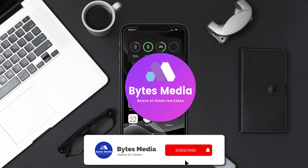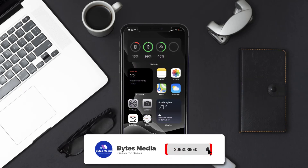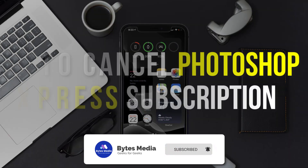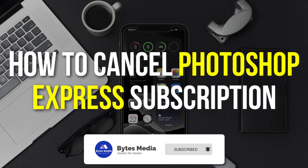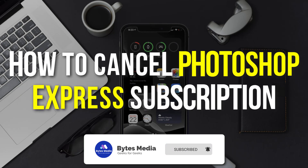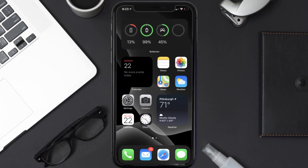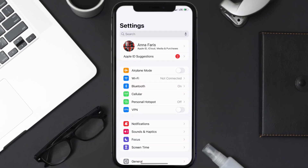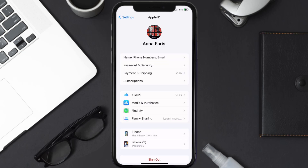Hey guys, I'm Anna and today I'm going to show you how to cancel your Photoshop Express subscription. First of all, you need to tap on this icon to open up your device settings. Once you're on the settings screen, you need to tap on your Apple ID at the top of the screen.